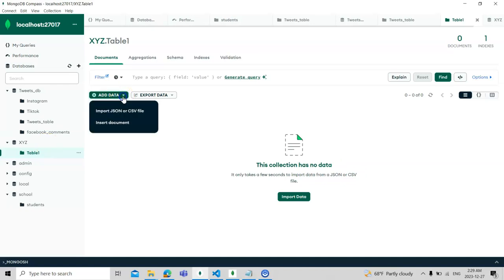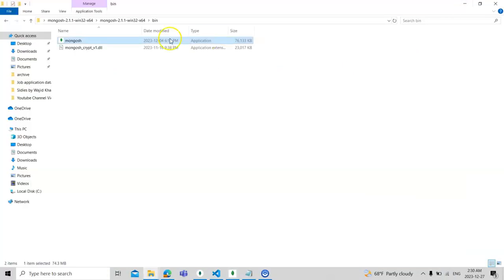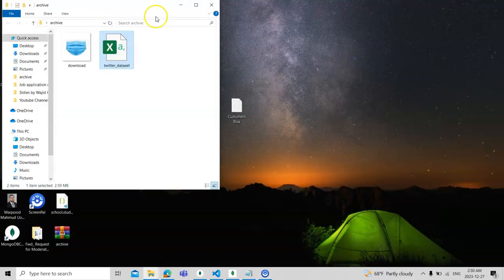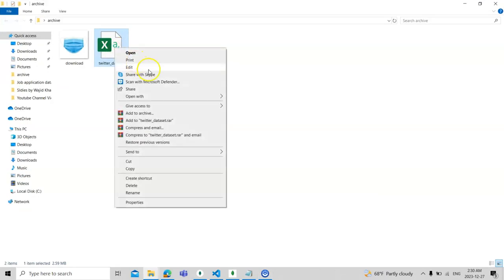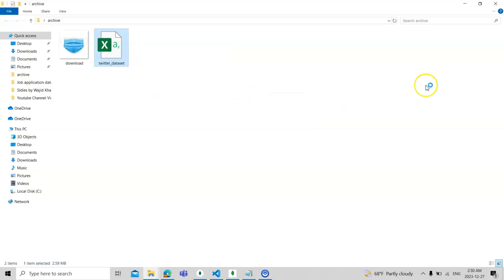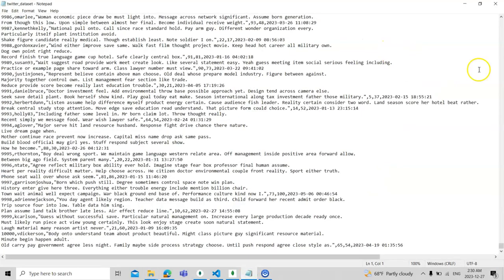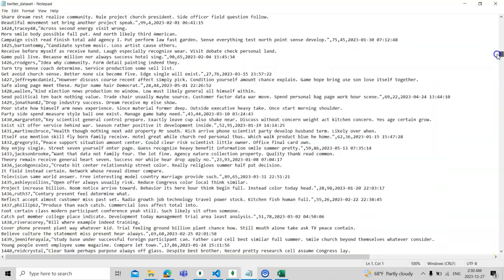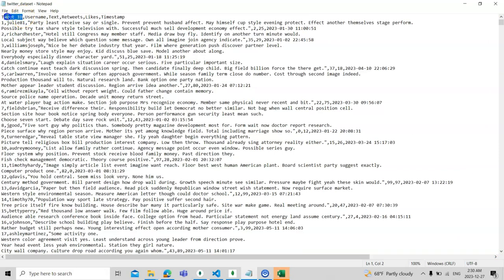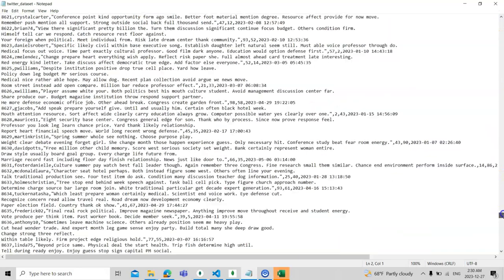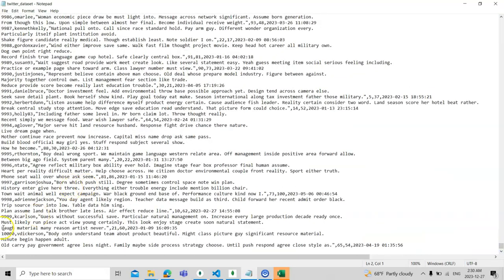Let's import the Twitter data. When I download it, it is in CSV format. If I open it, it has all the tweets — approximately 10,000 tweets. It has tweet ID, username, text, retweets, likes, and timestamps for when the tweet was posted. It starts from user julie81. The last tweet is around number 10,000, which is considered high volume big data.